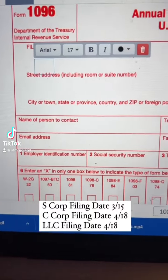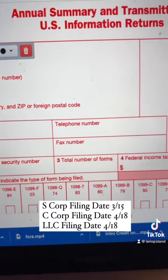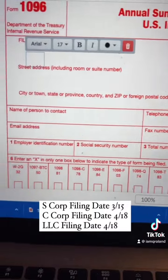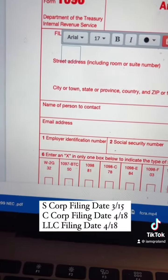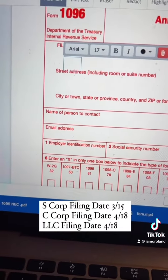It's officially tax season. If you had any sub that you gave a 1099 to, you must fill out this form, a 1096. I'm going to show you how.